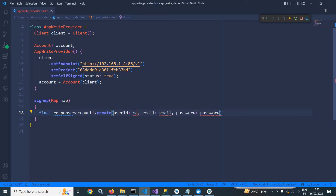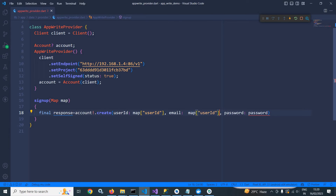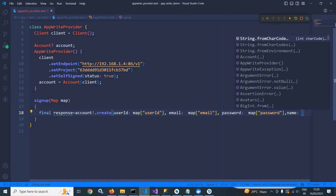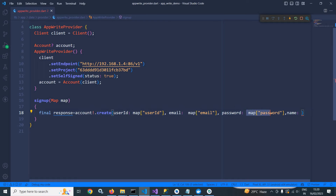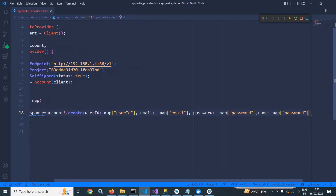Here I will use map, and I am using the user ID key. I will copy and paste it, changing the key to email. I will paste it again and change the key to password. It takes one more parameter called 'name', so I will copy and paste that too, changing it to name.